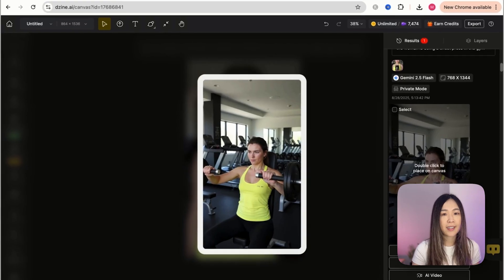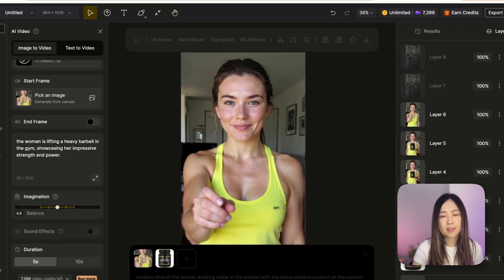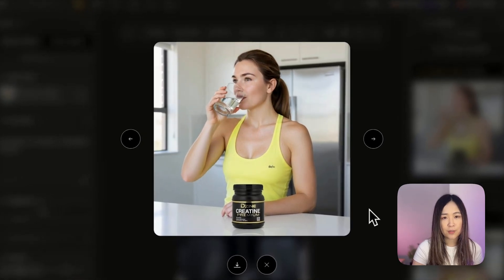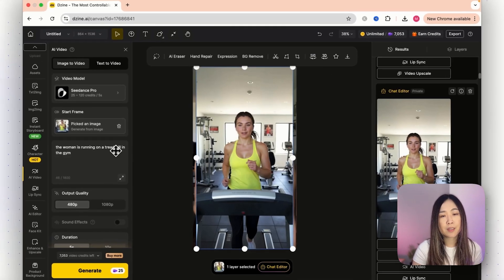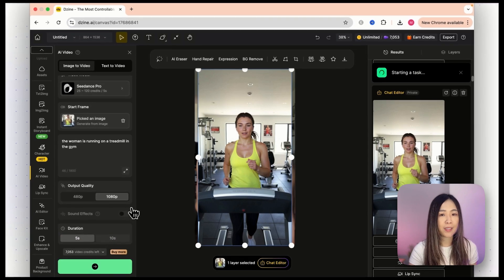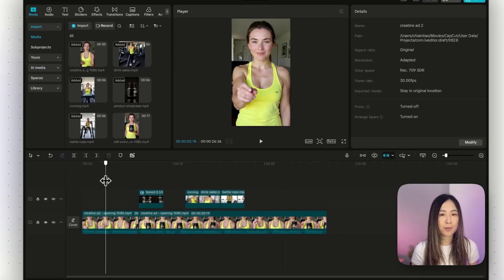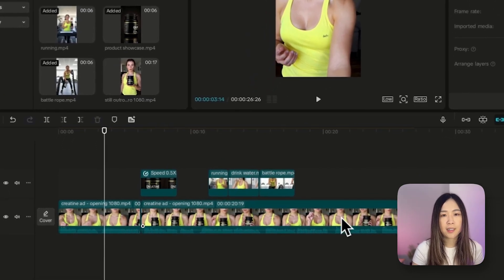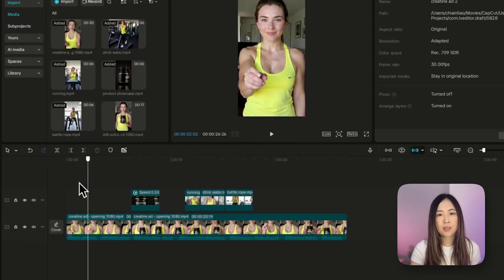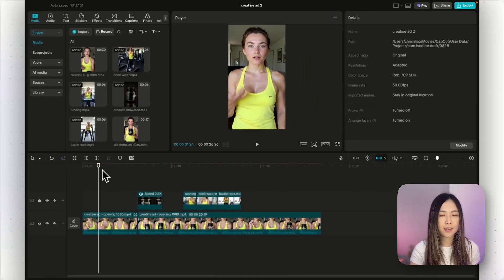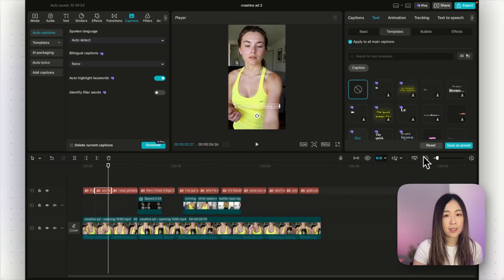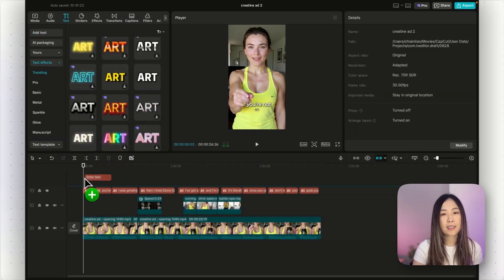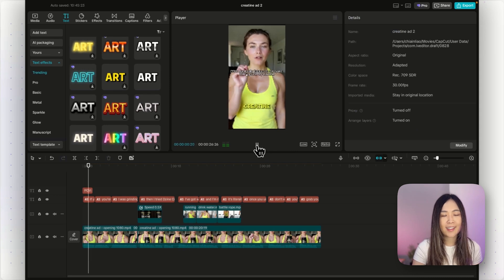With Gemini 2.5 Flash you can also generate the same character in different scenarios — like working out in the gym or drinking water with the product on the table — to create lots of B-roll clips with consistent characters. Animate those images the same way using AI video, then layer them over your main talking video as B-rolls. For editing I use CapCut: place the base talking videos on the timeline, then add B-roll clips over it to cover transitions or weird parts from lip sync. I also generated captions, since short form content usually performs better with text on screen.